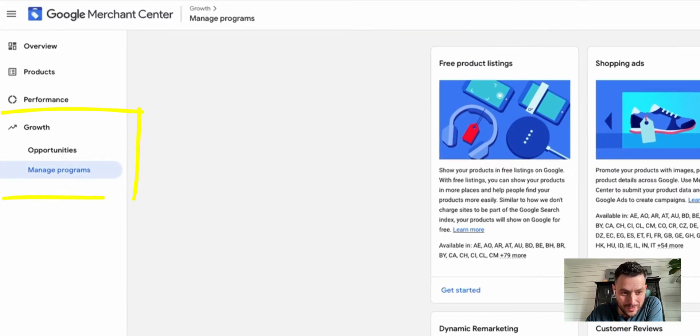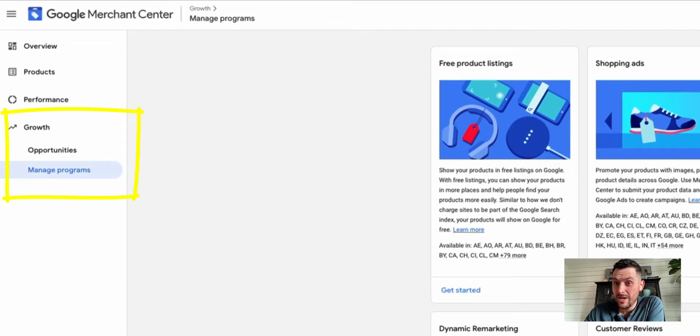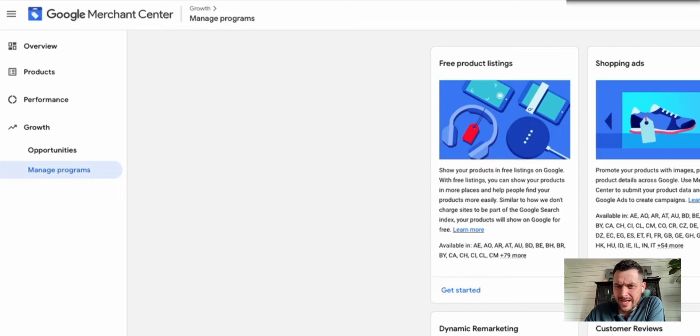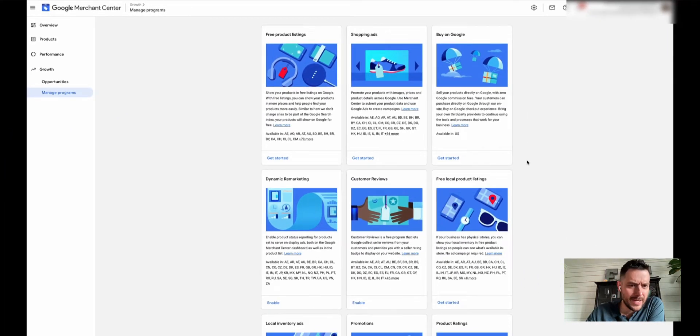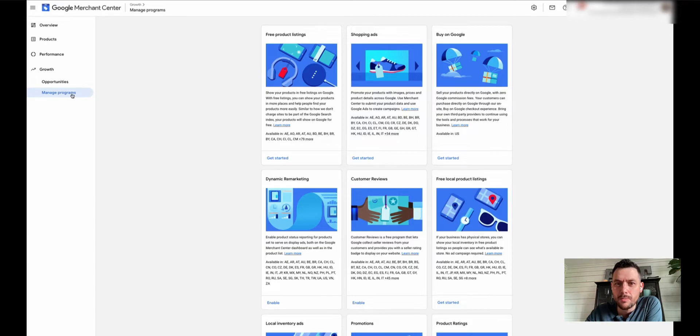Where you need to go is Growth. This is not normally something you think about, but you're probably looking in the settings wondering how do I get shopping ads. You need to go to Growth and Manage Programs.